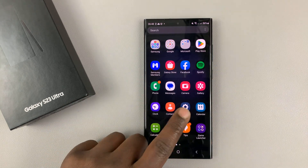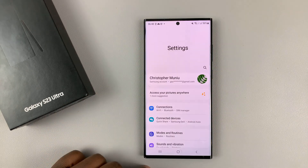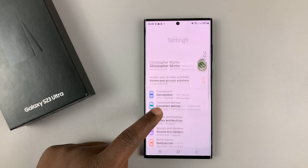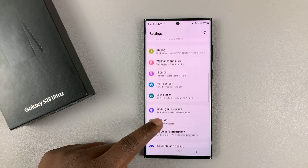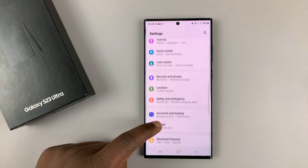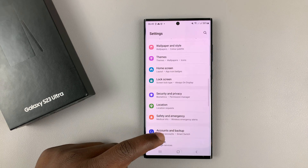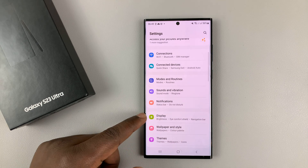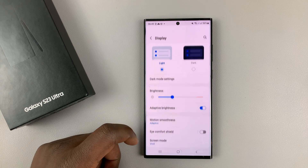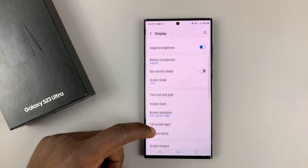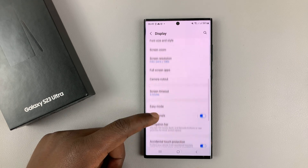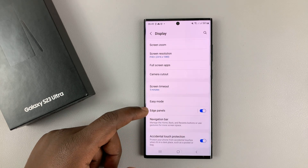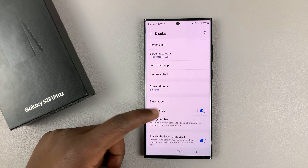To do that, simply go into Settings, and then go to Display. Under Display, scroll down to Edge Panels and tap on that.